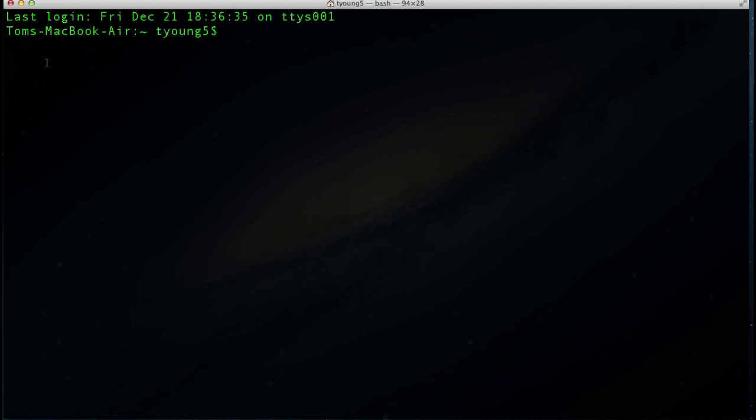With the last lesson, we got set up with our programming environment, and so this lesson is going to guide us through creating our first C program. Things may look a little different than the previous lesson because I'm reprogramming using a MacBook due to screen recording issues with Ubuntu, but everything should be very transparent and translate well to what you're doing on Ubuntu.